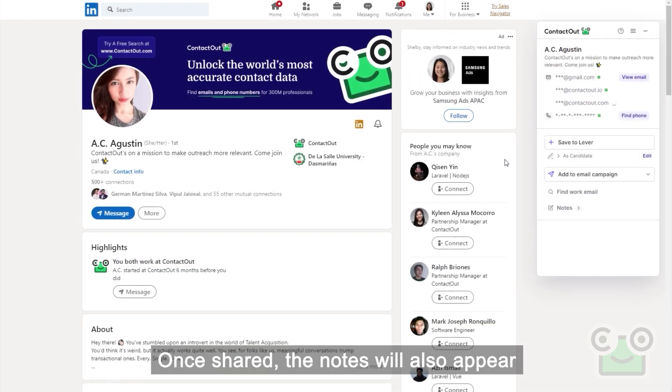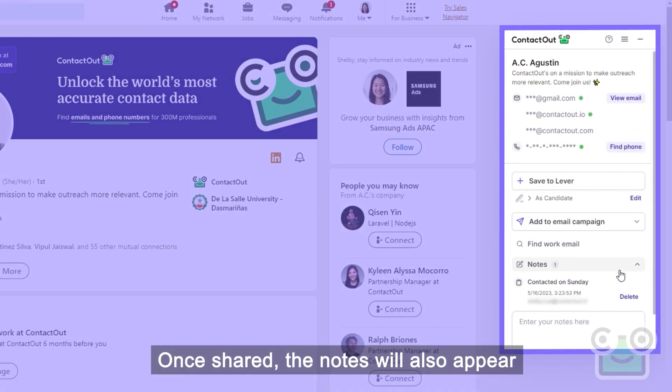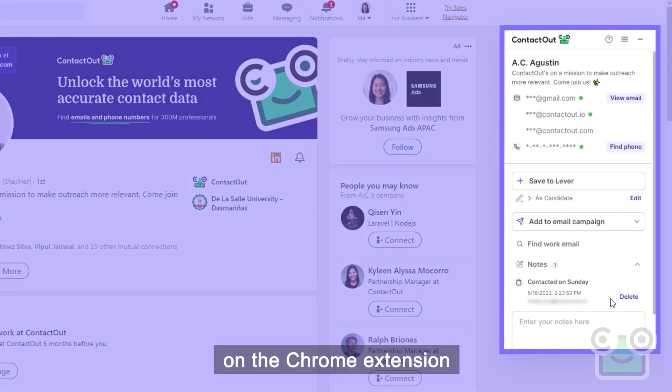Once shared, the notes will also appear on the Chrome extension for you and your entire team.